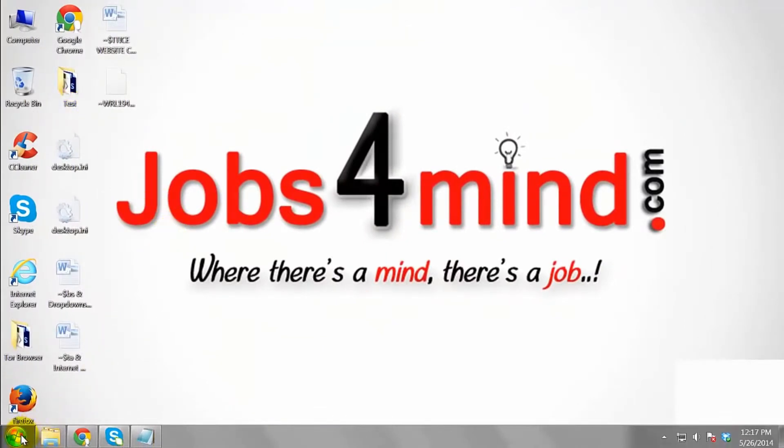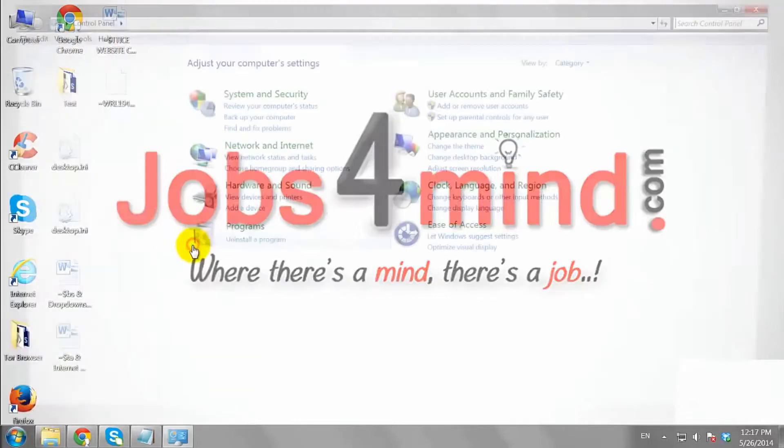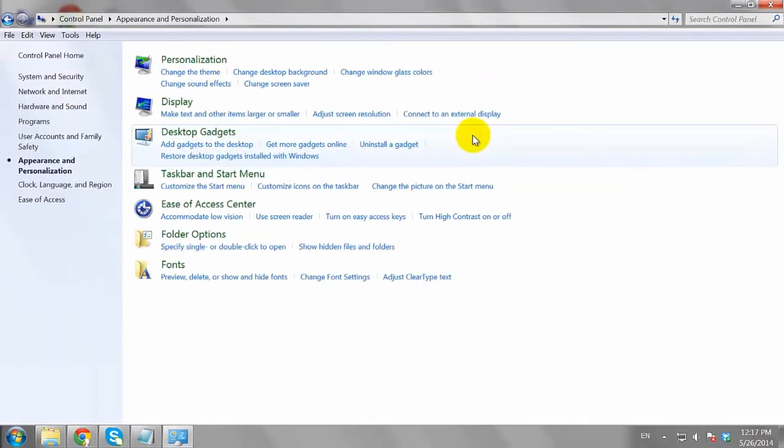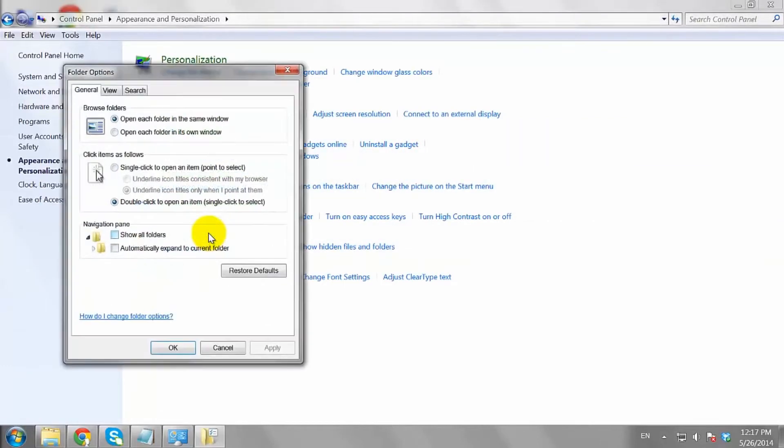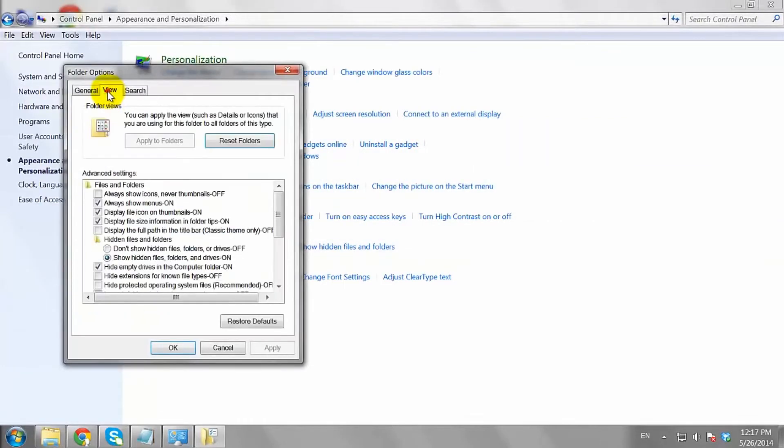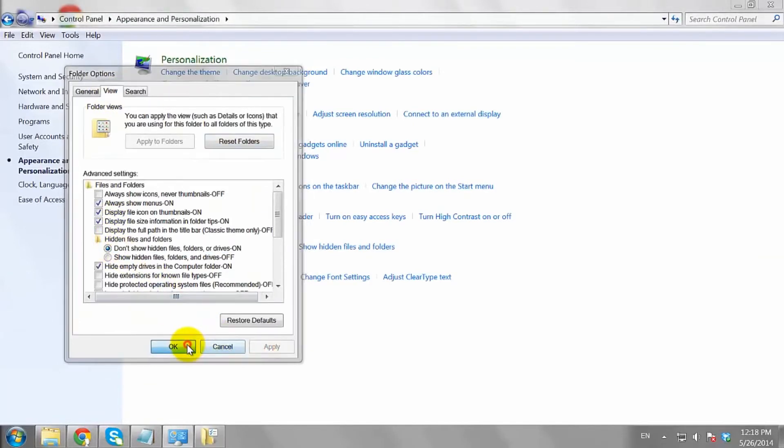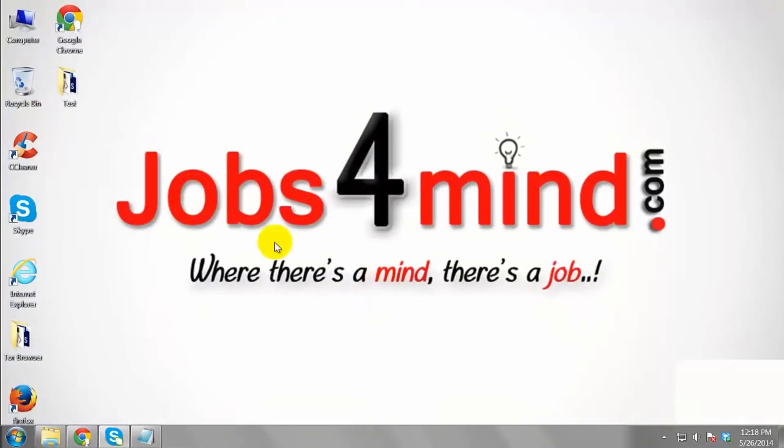If you want to, go back into the appearance and personalization menu and tell Windows to hide the hidden files again. Your folder will appear anyway because it is no longer marked as hidden.